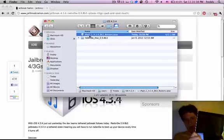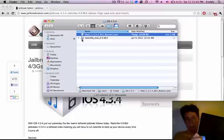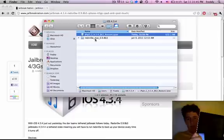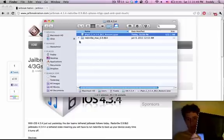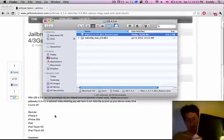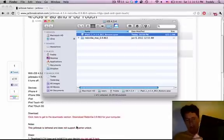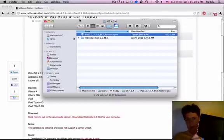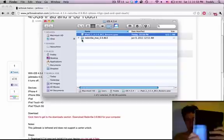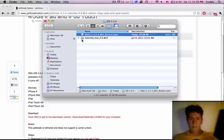And so I have here iPad 1, 4.3.4, and also you're going to have to download redsn0w for whatever computer you're on, 0.9.8 beta 3. The links for this are available in the post over on jailbreaknation.com, and I'll have a link to that post down in the description, but let's go ahead with the tutorial.